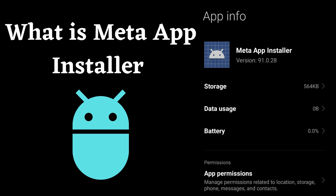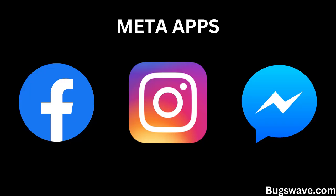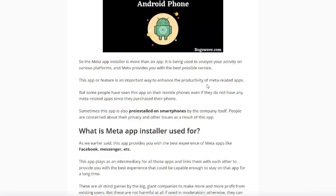The Meta App Installer is more than just an app. It is used to analyze your activity on various platforms, and Meta provides you with the best possible service. It acts as an intermediary for Meta-related apps like Facebook, Messenger, etc., to provide you with the best user experience.